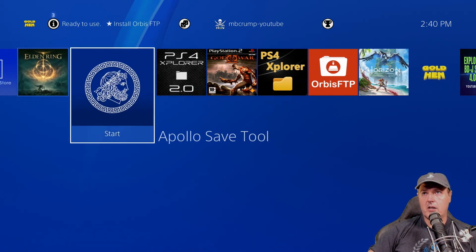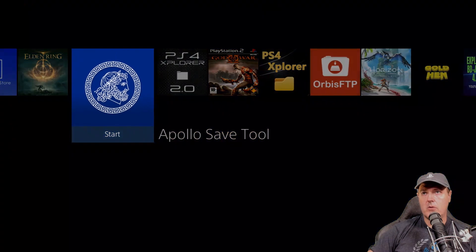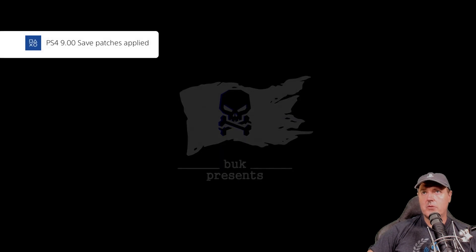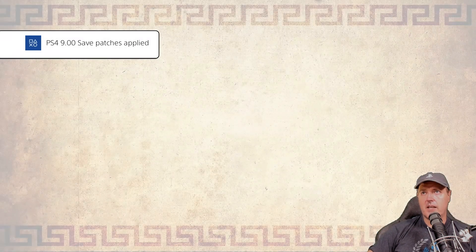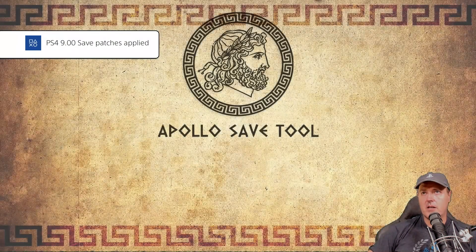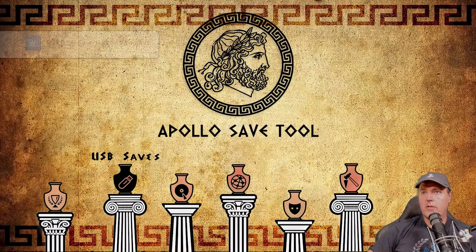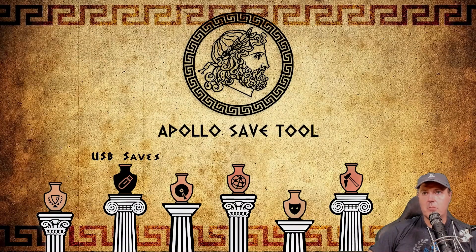I could come over here to the Apollo save tool as what was mentioned in the issue tracker. And once this loads up, I can go ahead and maybe select an option here and I will select the one here for USB saves and I'll press X.